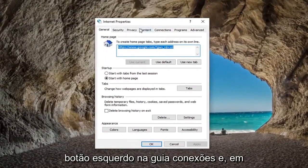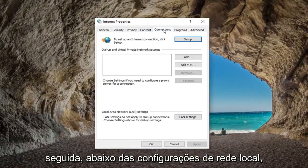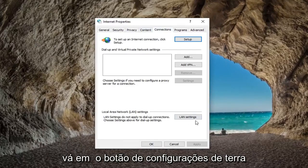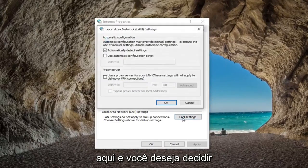Left click on the connections tab. And then underneath local area network settings, left click on the LAN settings button right here.